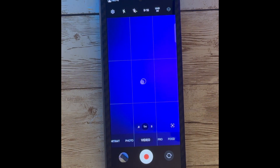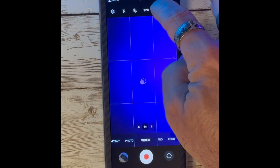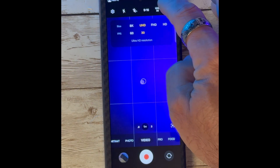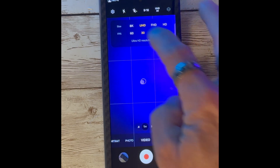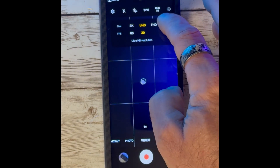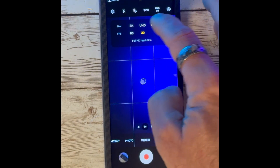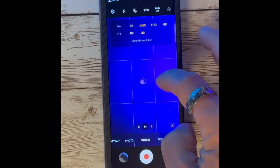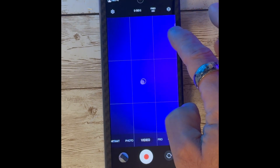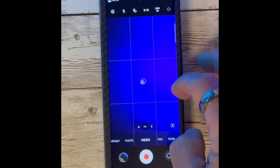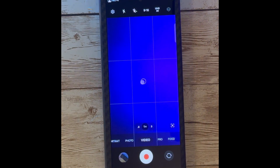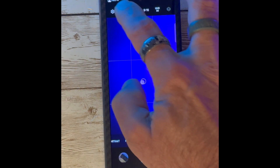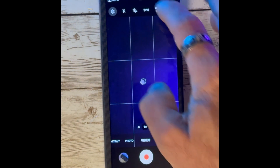You can now easily toggle between the 12 megapixel and 50 megapixel lenses by simply tapping on the top. In video mode, you can click on the Super Steady icon to turn it on or off. You can also toggle between different filming formats, from 8K to 4K to Full HD, at 30 frames and 60 frames per second.